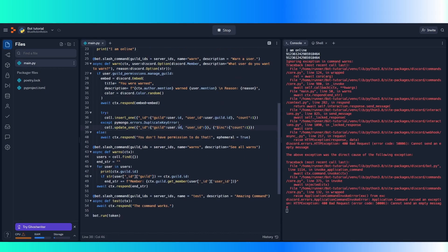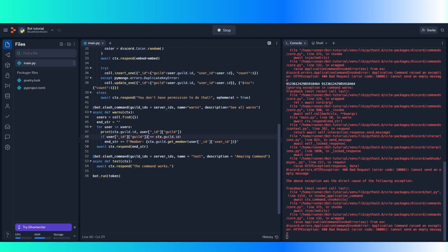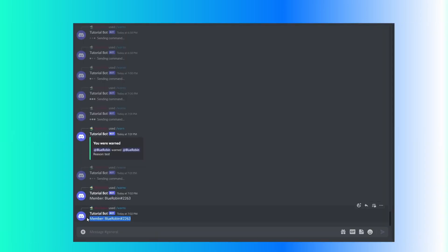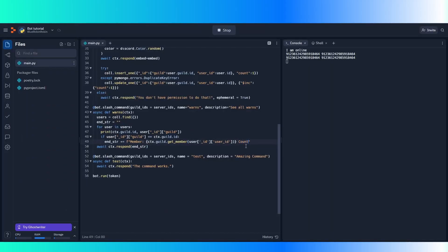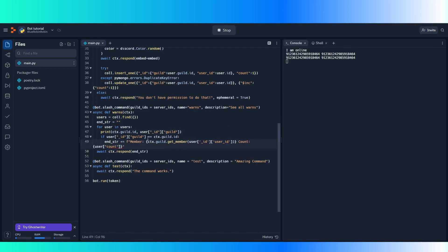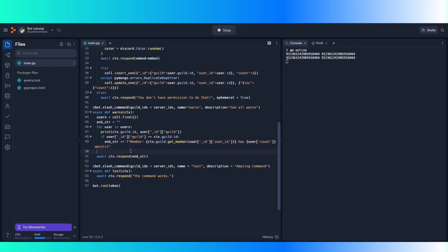I mixed up ctx.guild.id and the guild object — that's the ID because we're getting the ID, not the actual guild object. And it should work now. So now this part works and it gets the member, prints it. Now we can add the part with the count — it would just be user['count'] because that's what we set. And now we can do this in an embed. Let's say we didn't have any members — we'd get an error. So check if end_string is false, which is the same as doing 'not end_string' but this is more readable.